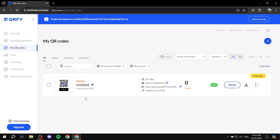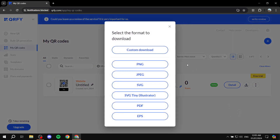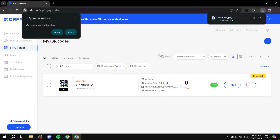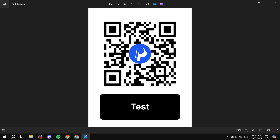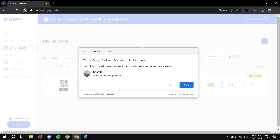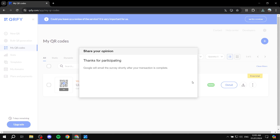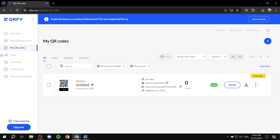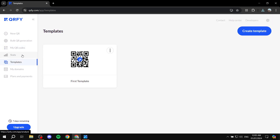Once completed, go to My QR Codes to find your new code. To use it, click Download and save it as a PNG or JPEG. Then share it wherever you need. When people scan it, it will take them directly to the URL you selected. You can delete any QR code you no longer need. The template you created is also saved for future use.